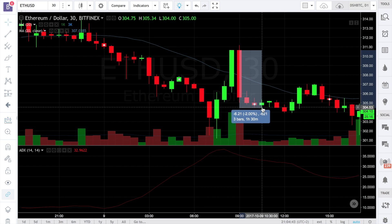We use the fixed stop loss type in our existing strategy implementation. It is the simplest, but it's not really efficient, because the fixed stop loss type does not take into account support and resistance levels and changes in volatility.